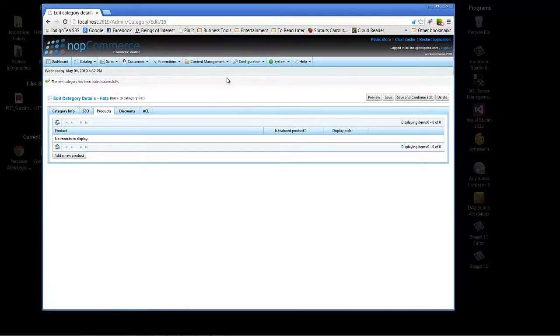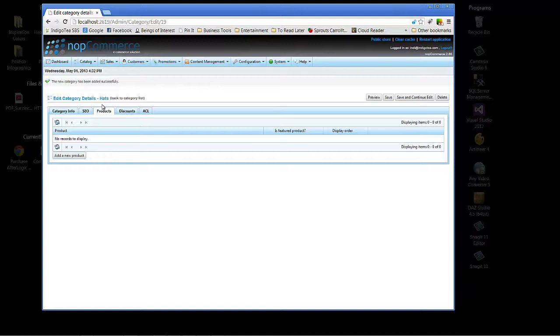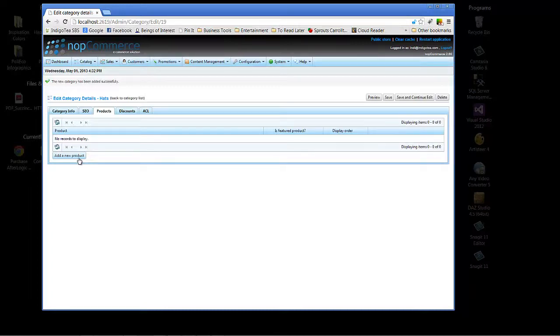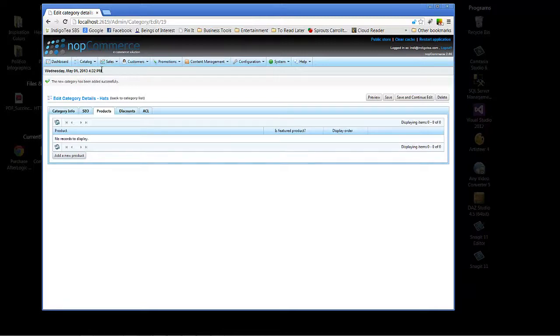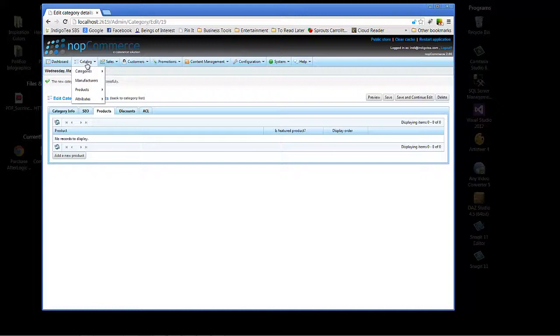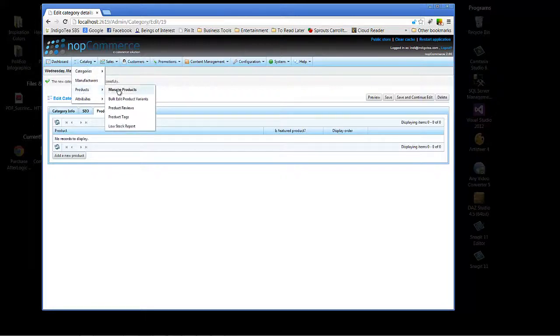Alright. Now that we've created our category, what we're going to do, if the product was already created, we could add it here with Add a New Product. It's a little bit, this button's a little bit misleading. You can't create a new product. But you can add a new product to the category. But now that we've got the category of hats, let's choose from our drop down menu, Products, and Manage Products.